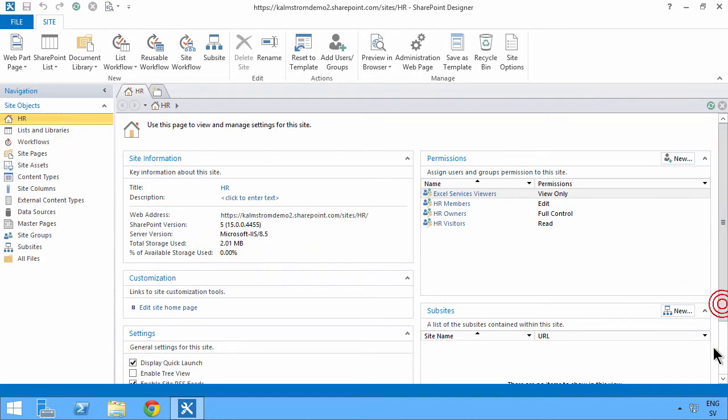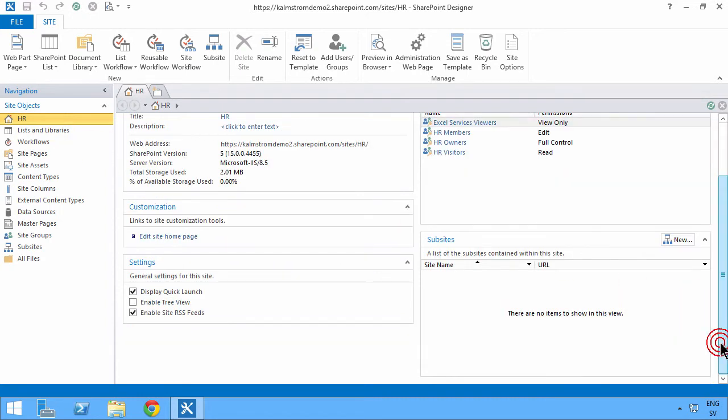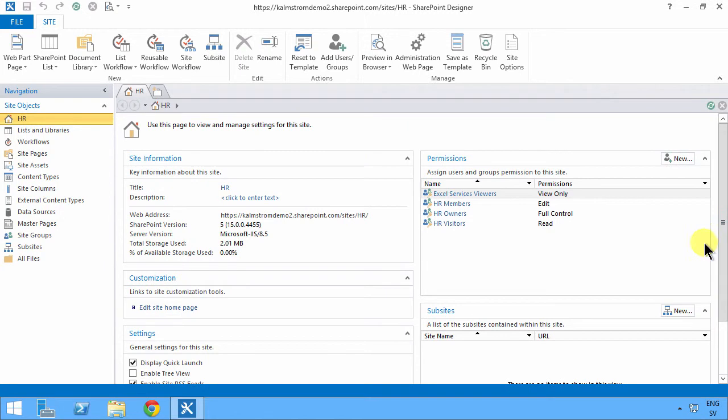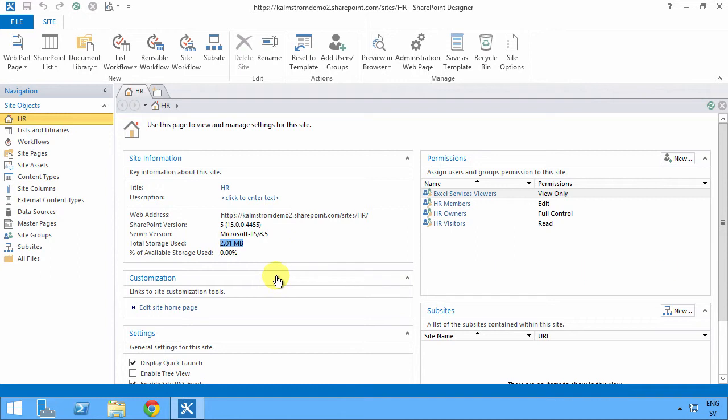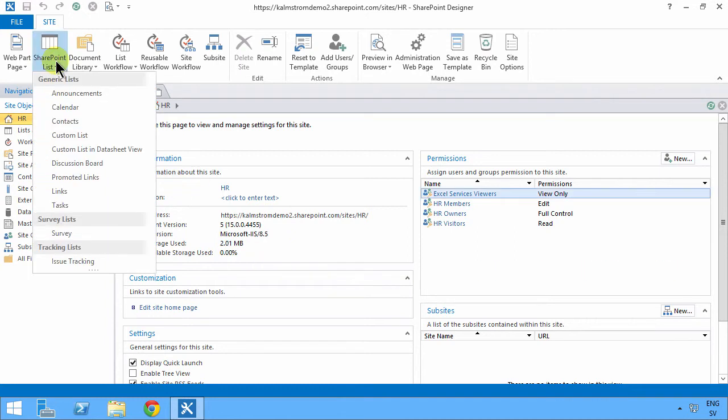So it has some of the shortcuts that you often use. And here's one thing that's rather useful to see: how much space is used in this site collection. Anyhow, what I'm going to do now is create a new SharePoint list.